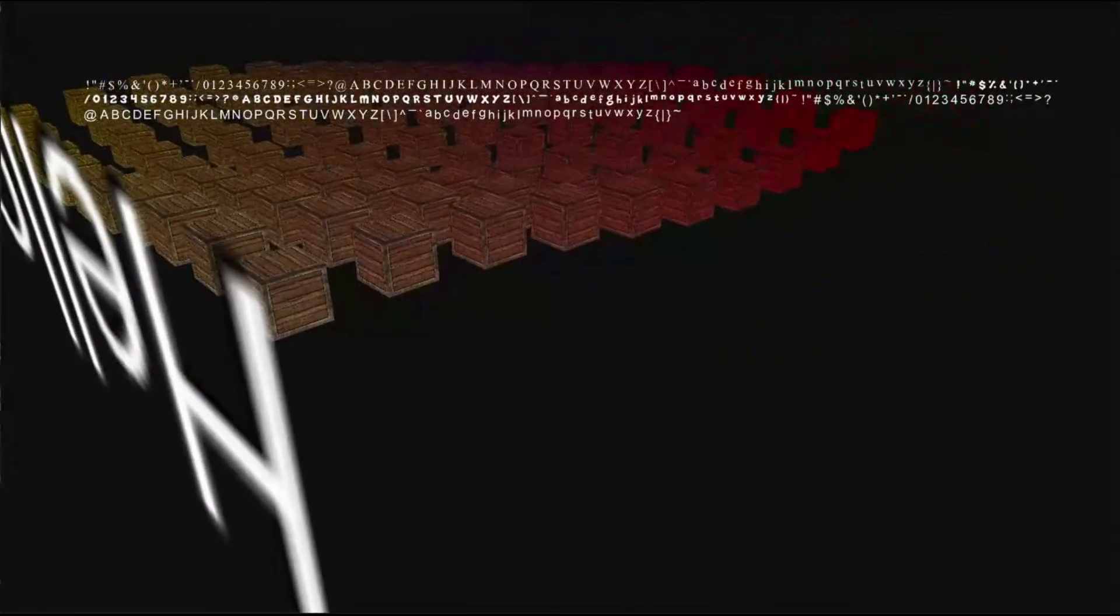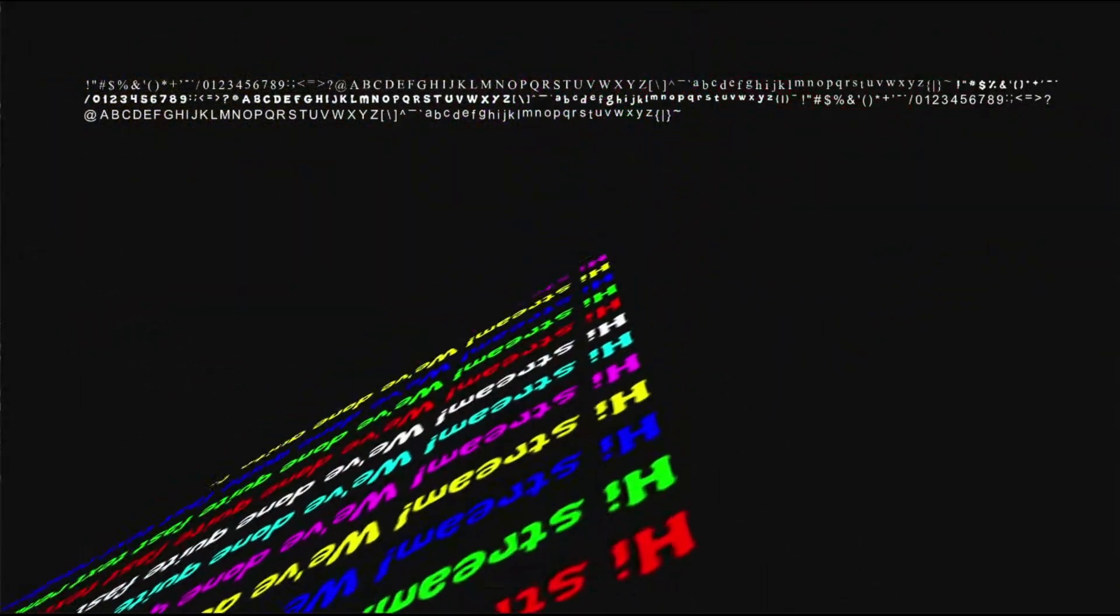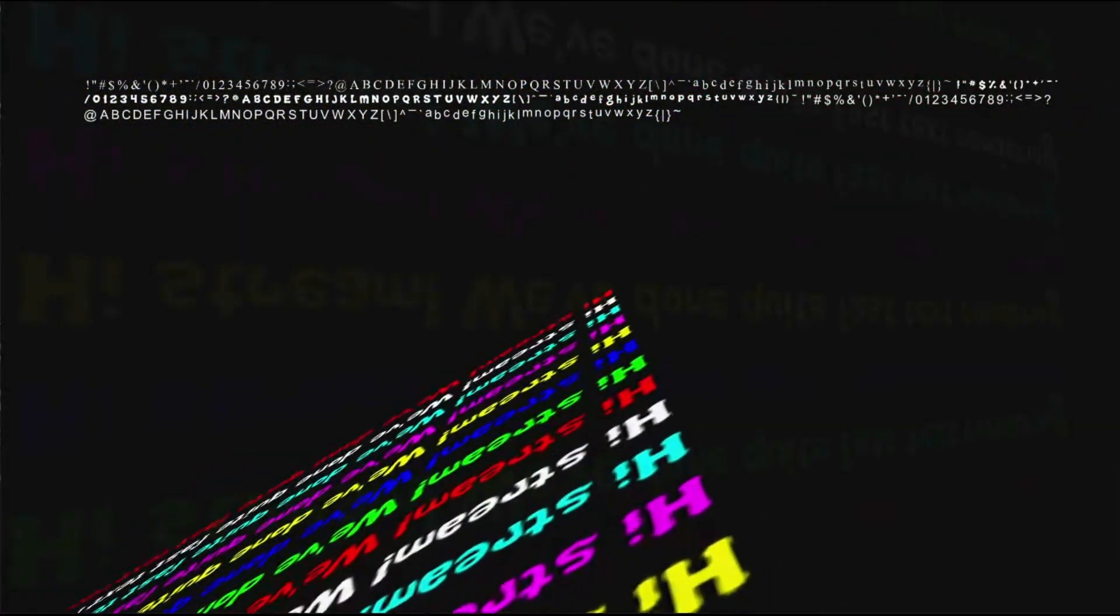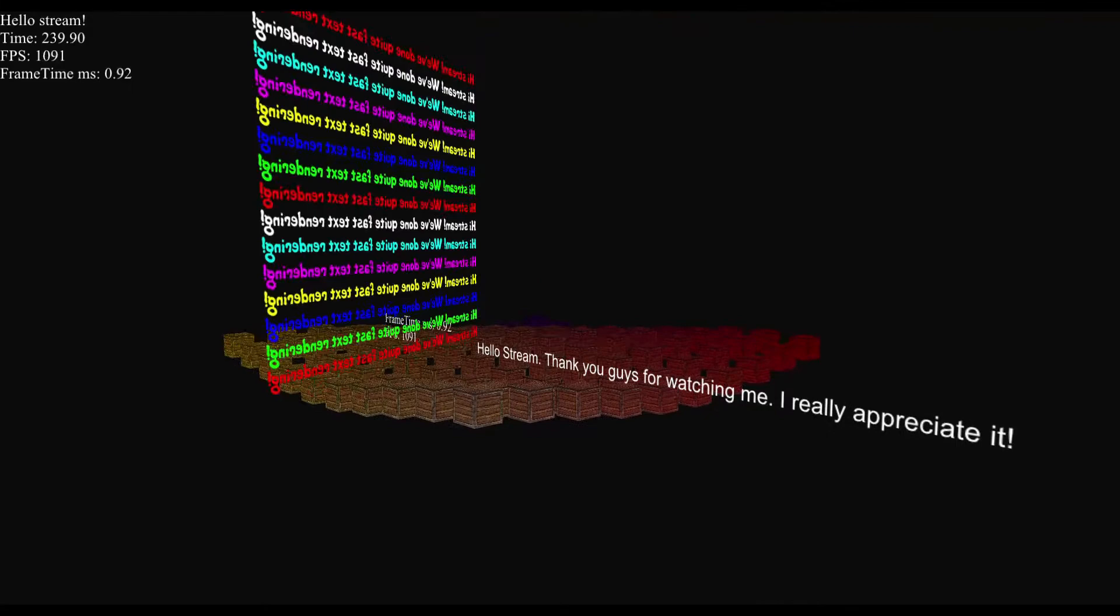I spent some time extending the shader, and I got 3D text rendered in the world. After fixing a few bugs, I got something like this.